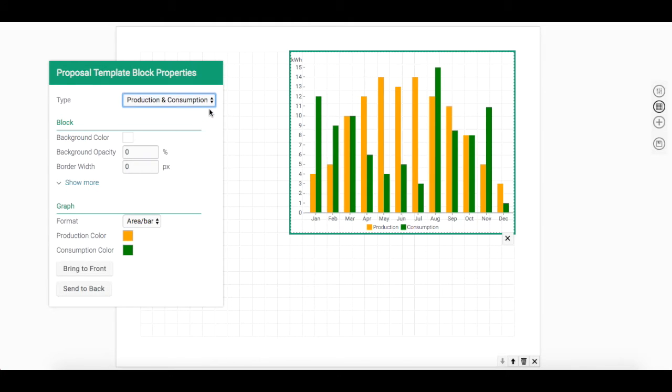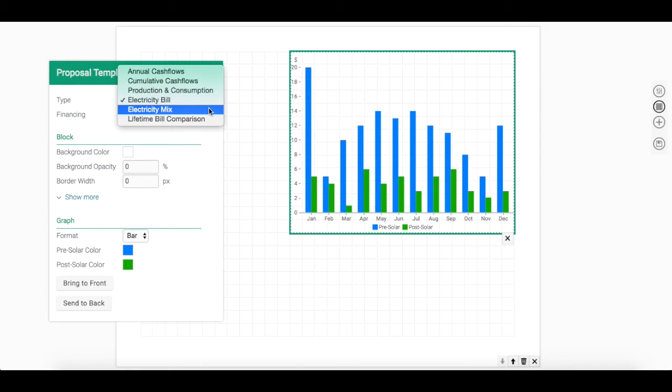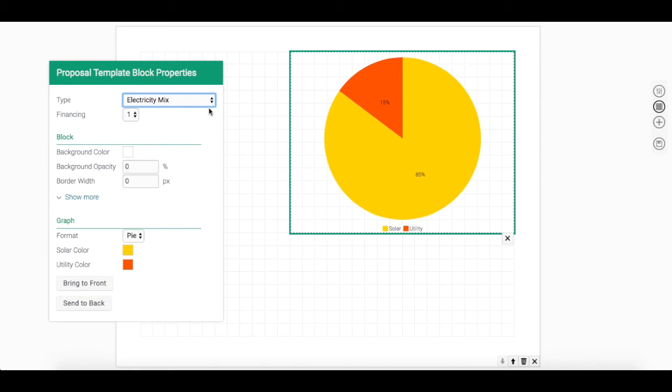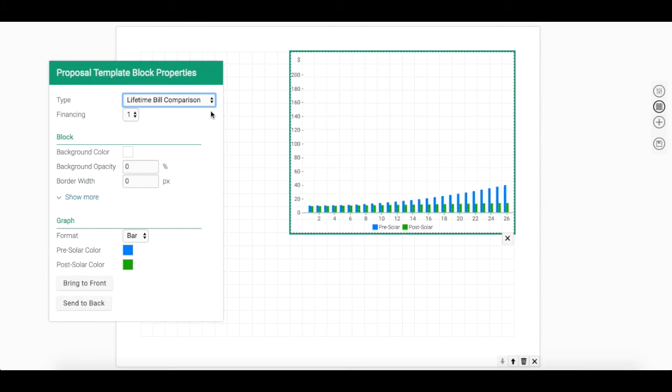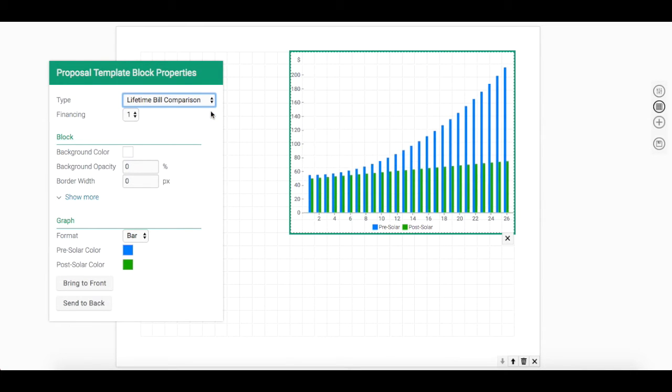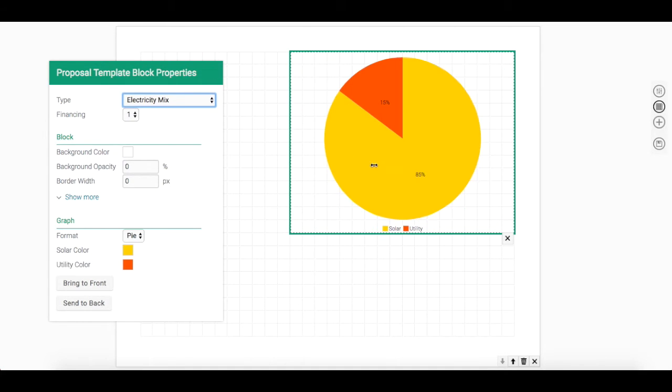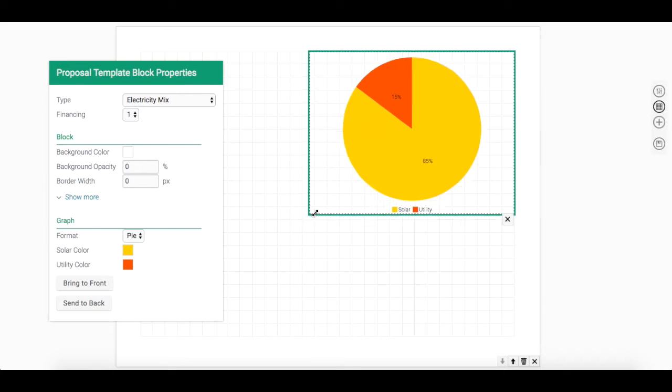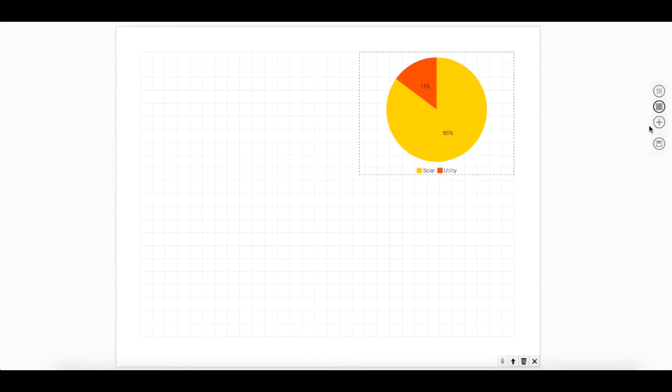A pre-solar and post-solar electricity bill chart. An electricity mix, which includes the offset percentage. And lastly, you are able to present a lifetime bill comparison chart. I'm going to go ahead and include the electricity mix chart in addition to the electricity bill chart.